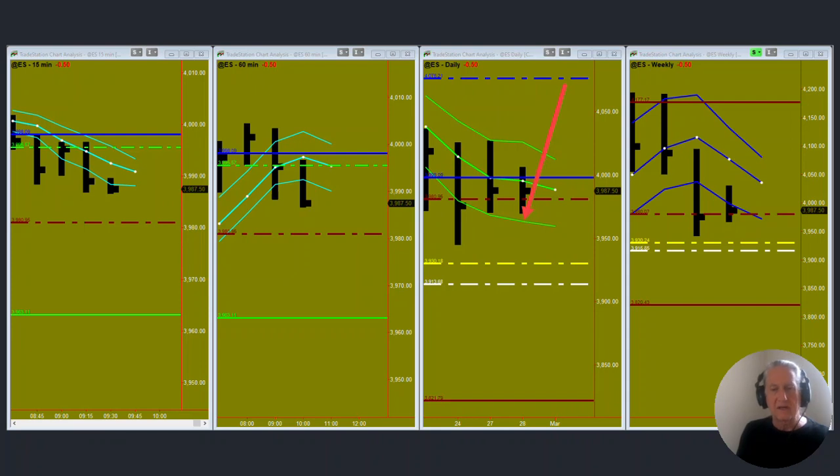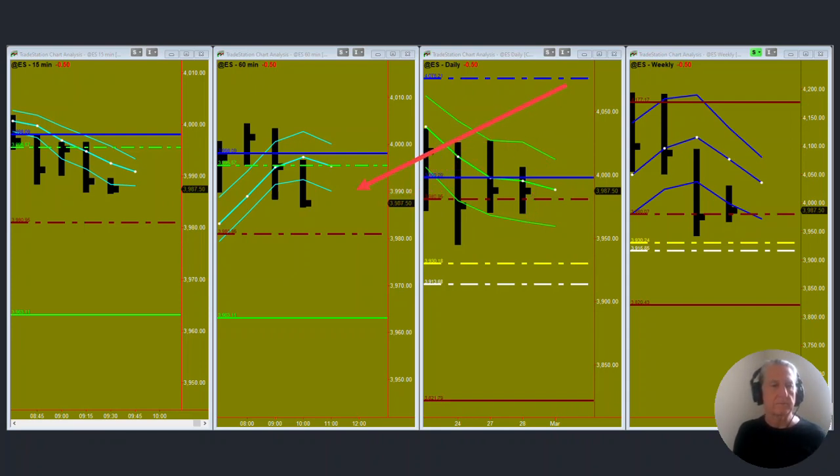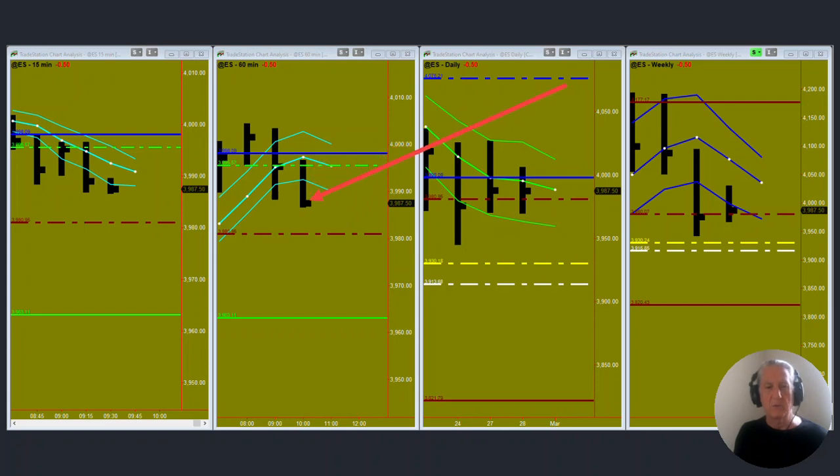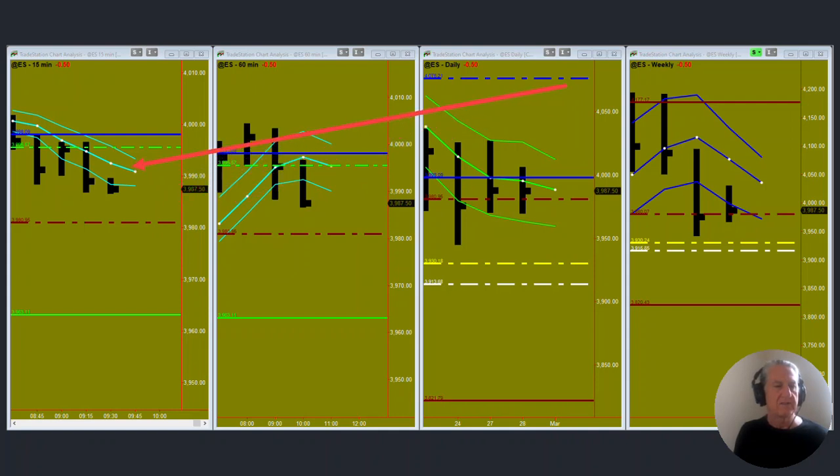So how does that look on the lower time period? This is the hourly chart and we're down below the hourly PL dot, down below the daily PL dot and in a C wave down at this point. This is about 9:15 in the morning and the same thing applies over here on the 15 minute chart.